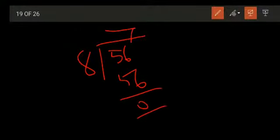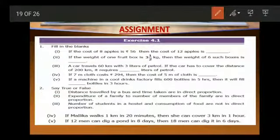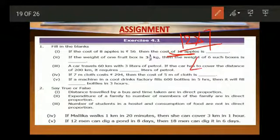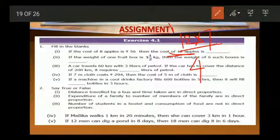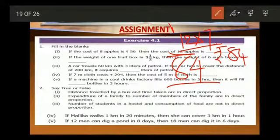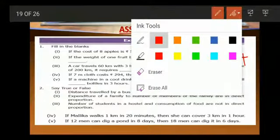The cost of 1 apple is 7 rupees. We need to find the cost of 12 apples. Cost of 12 apples is 12 into 7. 2 sevens are 14, carry 1; 1 seven is 7, plus 1 is 8. So 84 rupees. The cost of 12 apples is rupees 84. That is the answer for the first one.